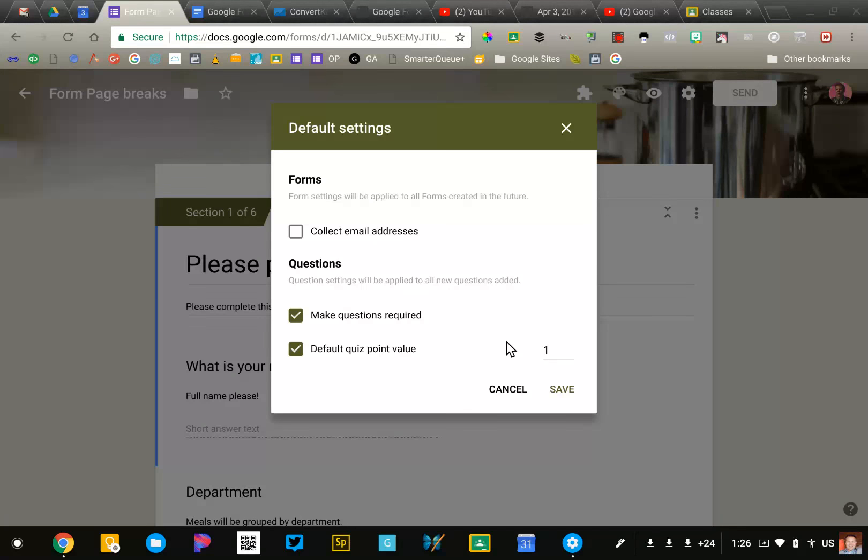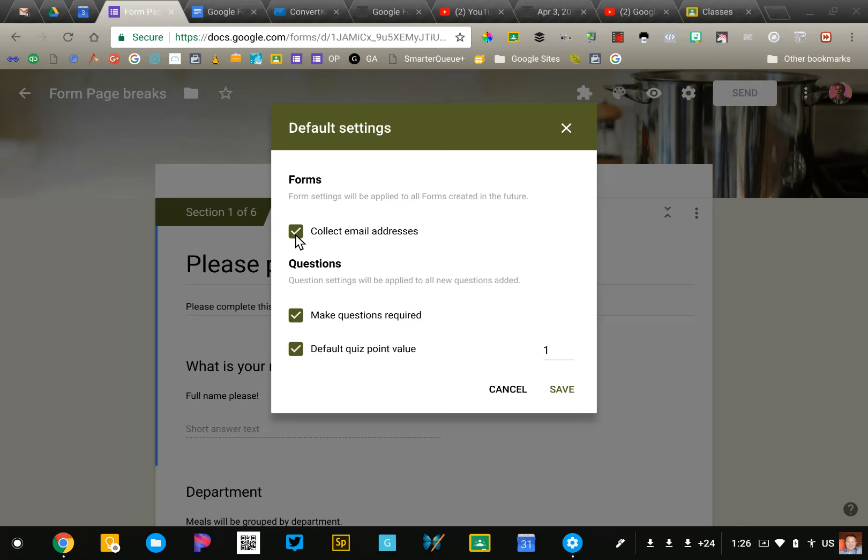If you also find yourself collecting email addresses routinely, you can turn that on as well.